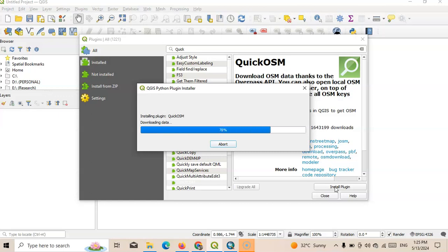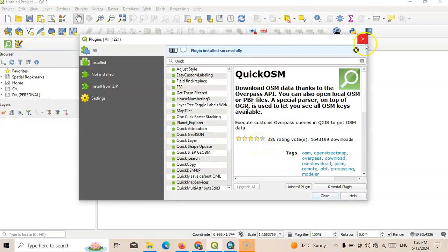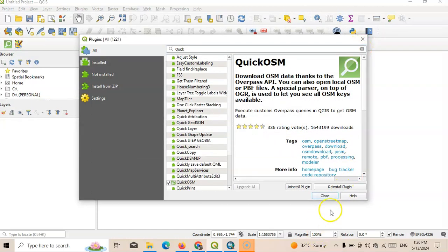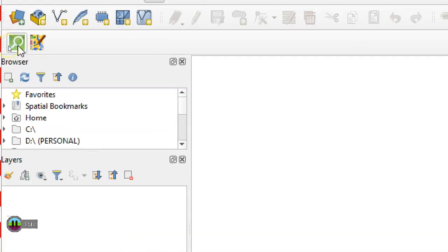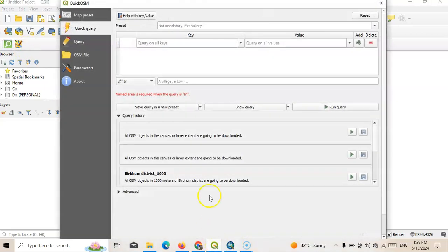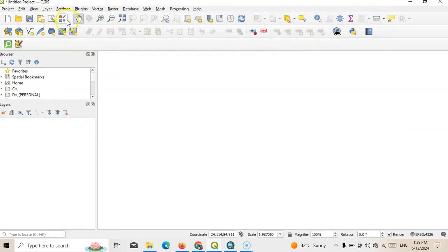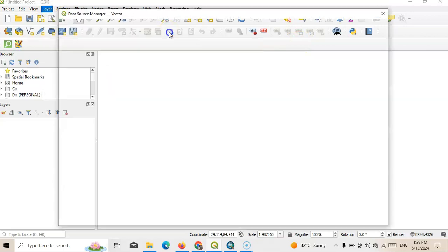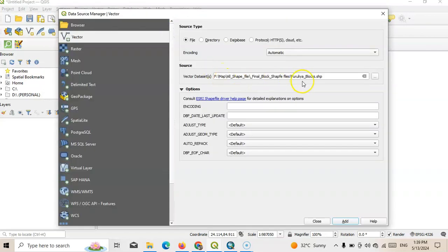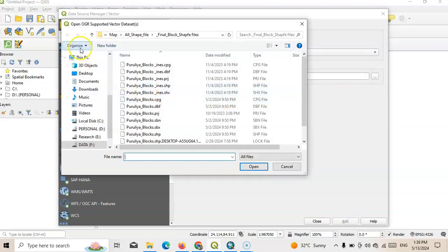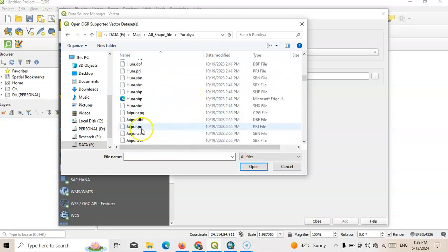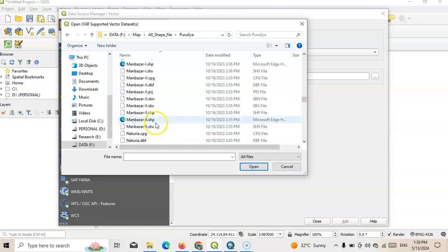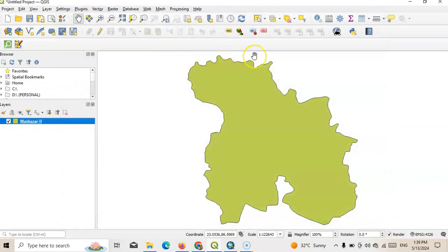You can use this Quick OSM tool for many purposes like road density map, distance to road map, and preparing the road map. After installing, just close this. Then you can find this Quick OSM tool here. Now double click over there. This pop-up screen will open like this. Before opening this, you can add your layer. Here I have a layer so I'll add my shapefile, my puller shapefile. I will add here just one layer, one block, and close this.